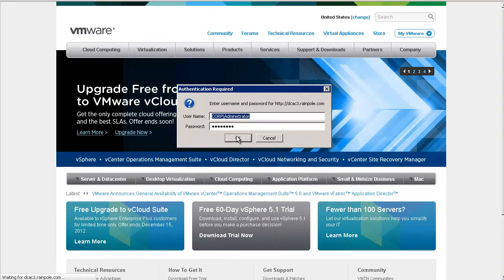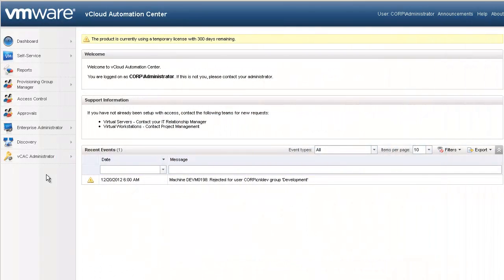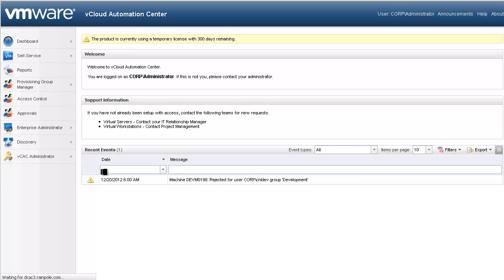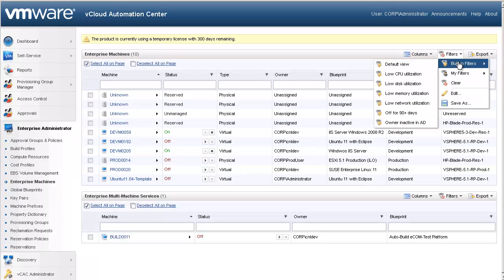Now that we have discussed automated resource reclamation, let's log into the vCloud Automation Center as administrator and walk through the process. In order to kick off a reclamation process, the first thing we need to do is find the potentially inactive machines. Let's go to our Enterprise Machine page. The vCloud Automation Center provides built-in filters to help with this process, and you may also create your own filters. For this demo, we will choose the off for 90 days filter.